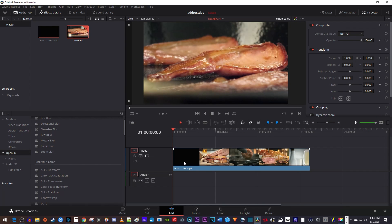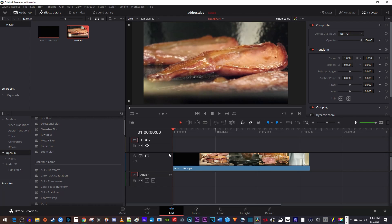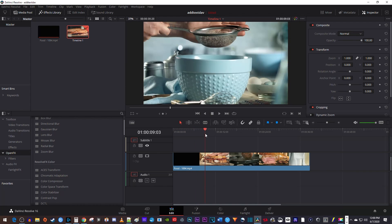Okay, let's begin by right-clicking above your video track on the timeline and select add subtitle track. Now position your playhead to where you want to add your first subtitle, then right-click anywhere on your subtitle track and select add subtitle.